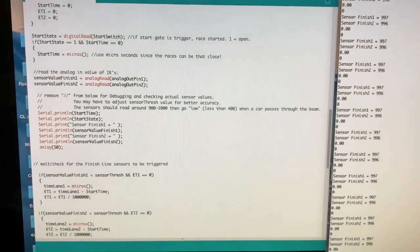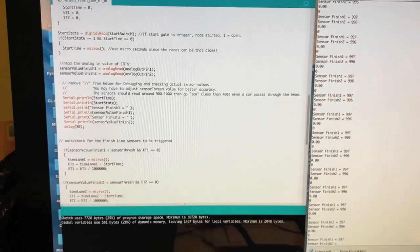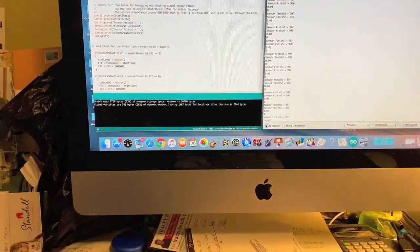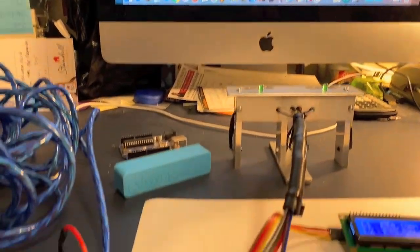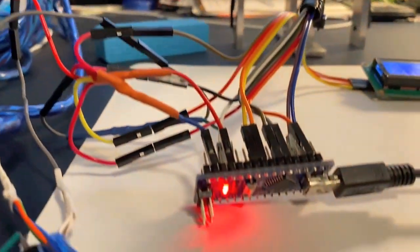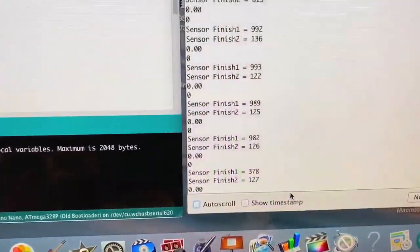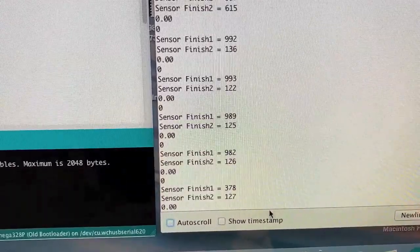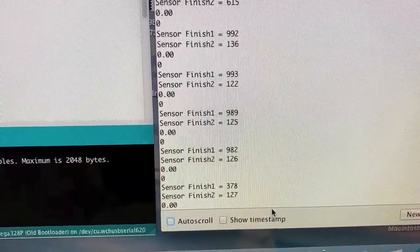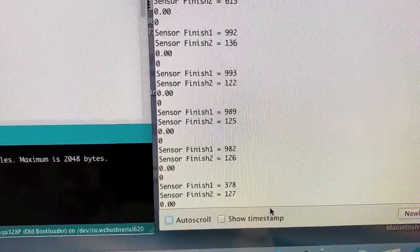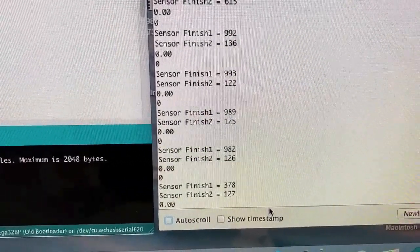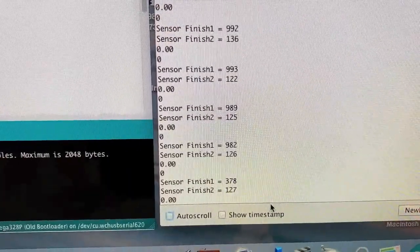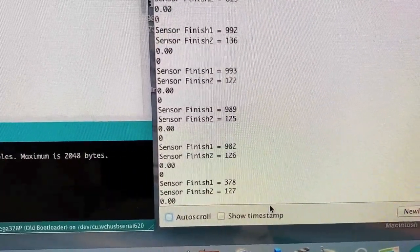Because the serial monitor actually will slow down the CPU of the Arduino and it will create some issues with the timing. So I paused that and you can see that the reading of a vehicle or car going through it would be quite low.